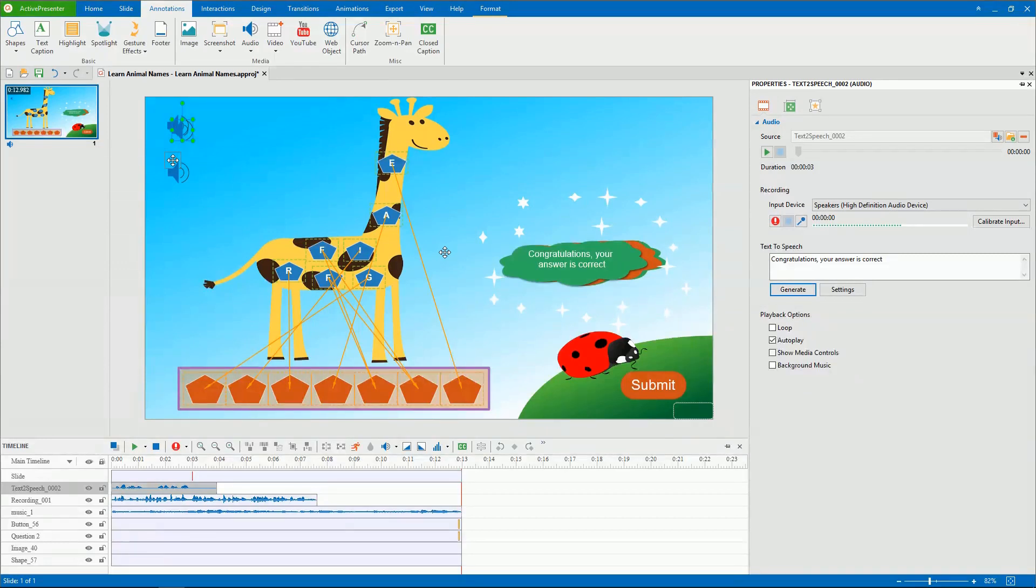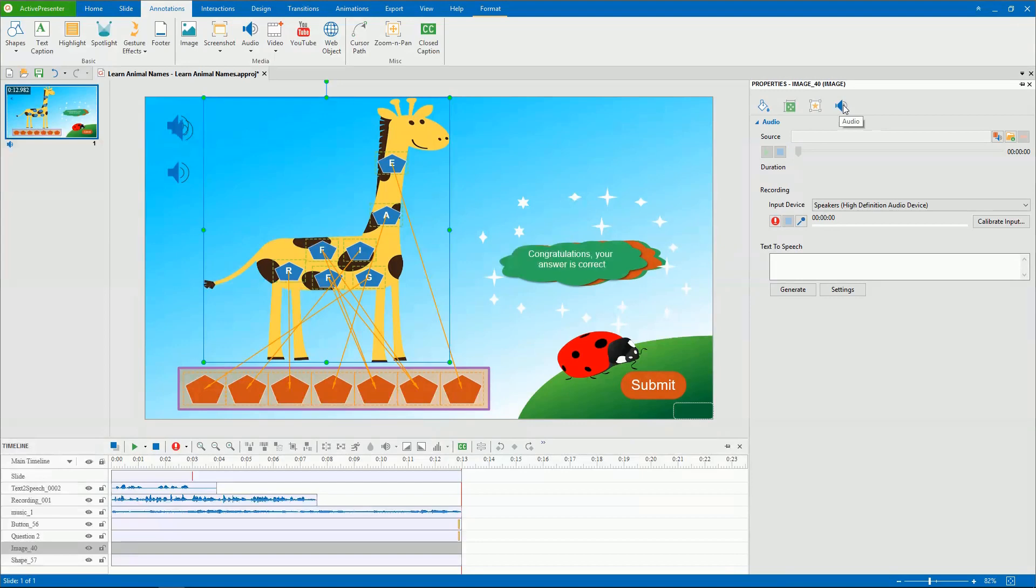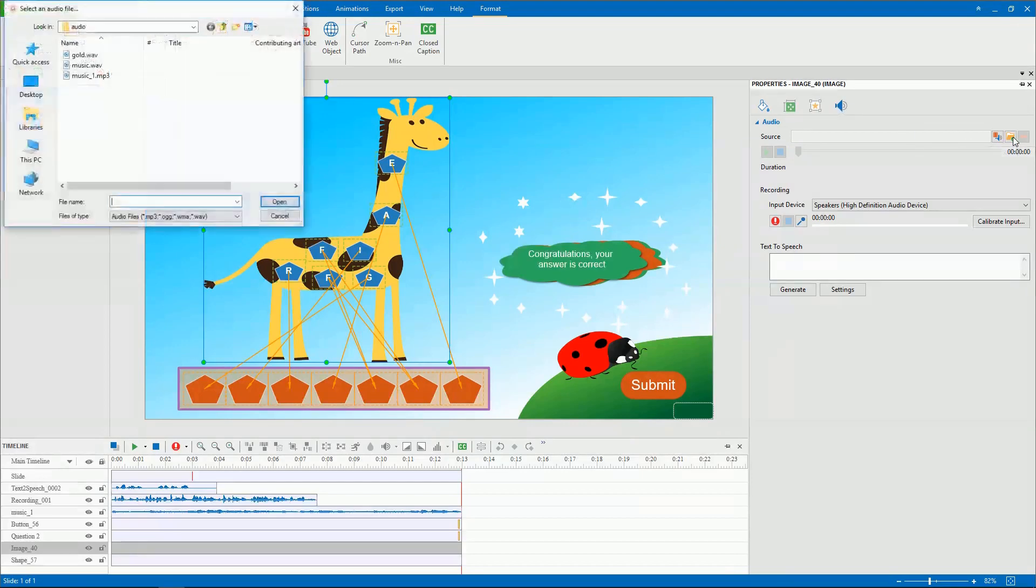Note that ActivePresenter allows you to attach audio to objects. For that to happen, select the object, go to the Audio section, and do the same steps as above.